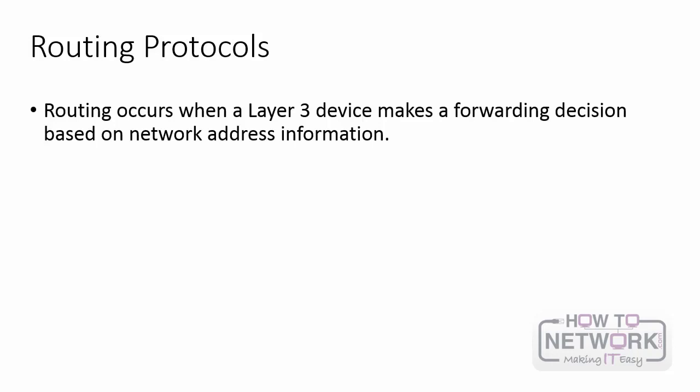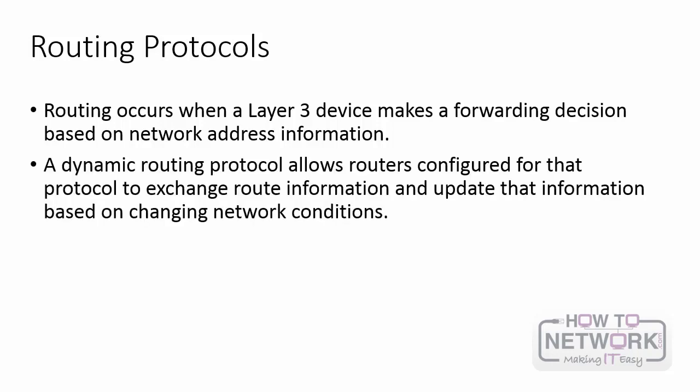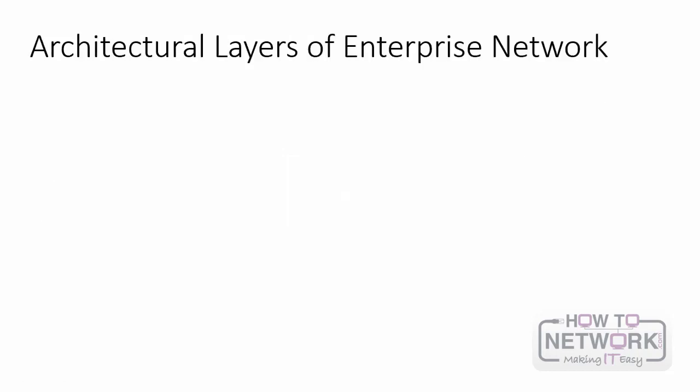Routing occurs when a Layer 3 device makes a forwarding decision based on network address information. The big question is where does that information come from? Now a router can know how to reach a network by simply being connected to it, or perhaps even using static routes, but obviously that's not going to work well for larger networks. Dynamic routing protocols allow routers configured for that protocol to exchange route information and update that information based on changing network conditions. Before we review the specifics of routing protocols, we need to first review what Cisco wants us to know regarding the enterprise network.